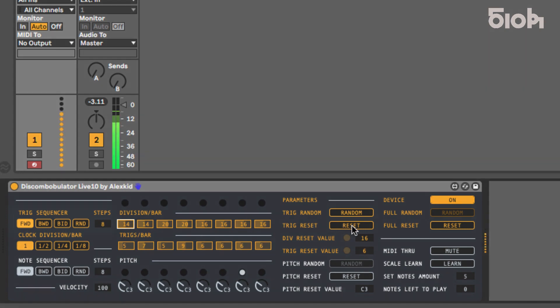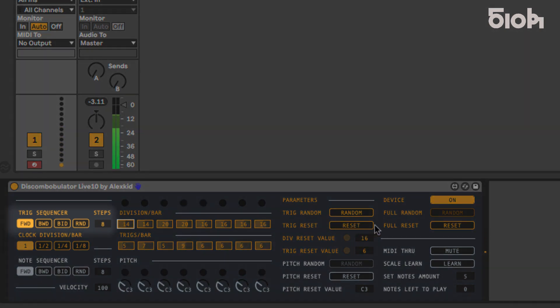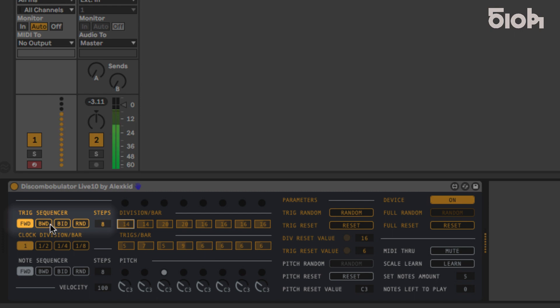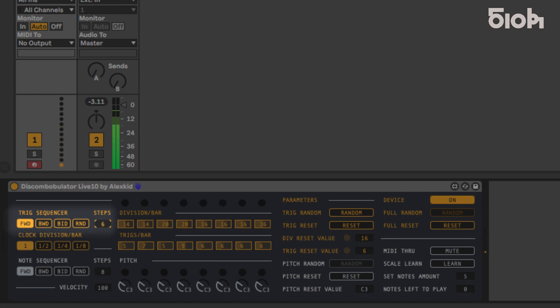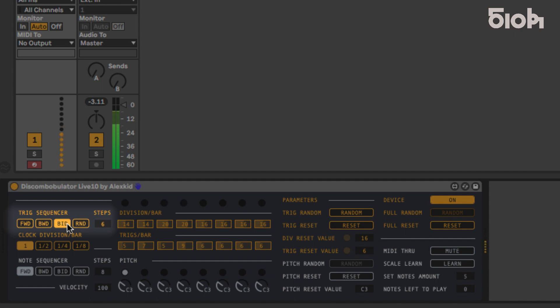The order and sequence length can be set on the top left. Length can vary from 1 to 8 steps, and the play mode can be forward, backward, bi-directional, or random.